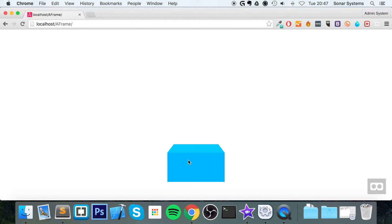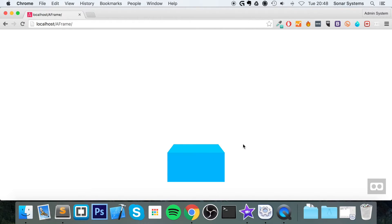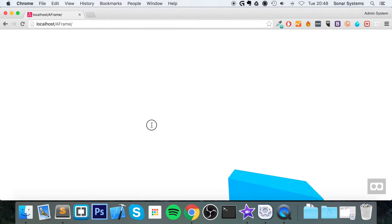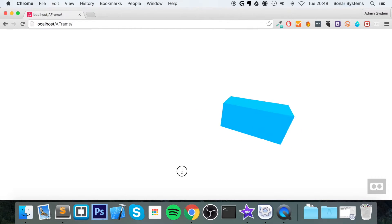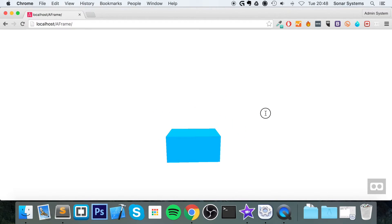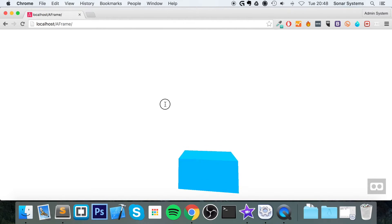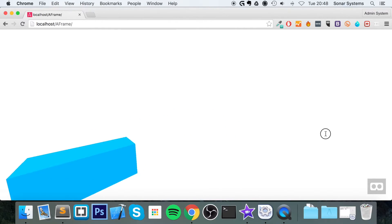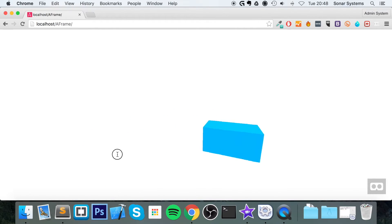But on PC, luckily you can look around by clicking and dragging. So this is a great way of just checking out your scene without having to always load it on a mobile device. This is the way you would look around, and as you can see we've got the object right here.